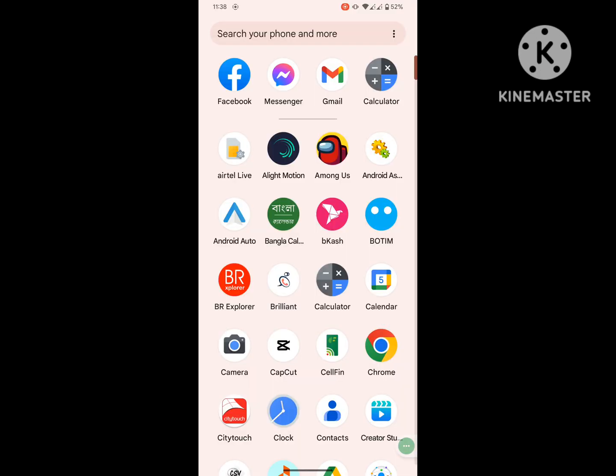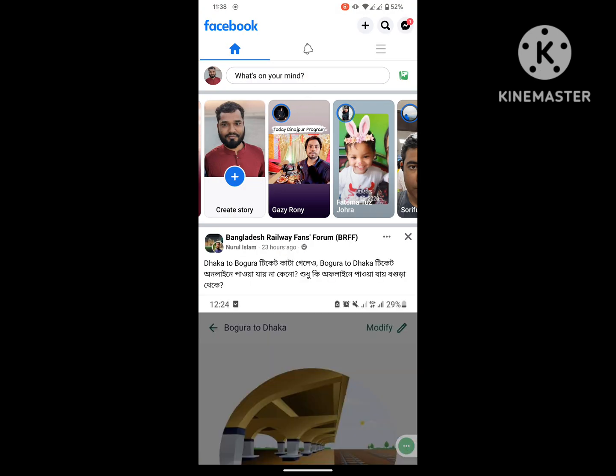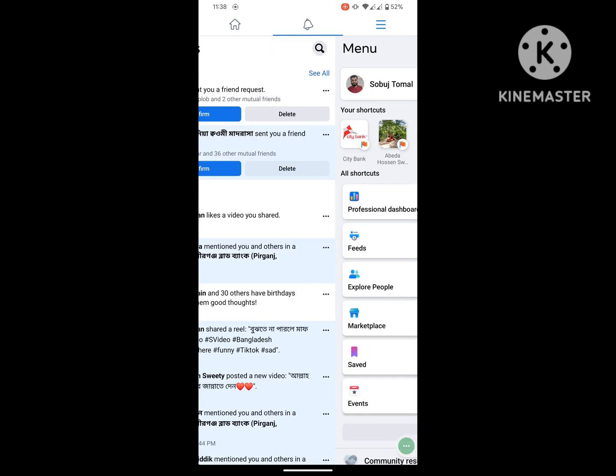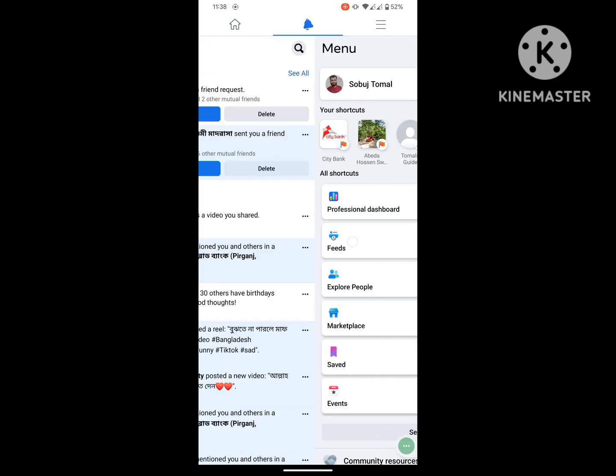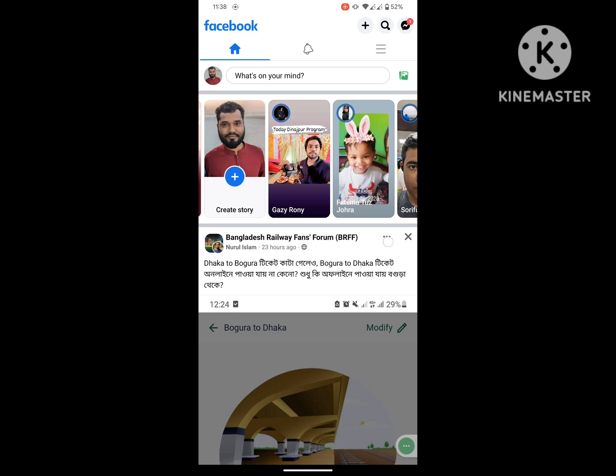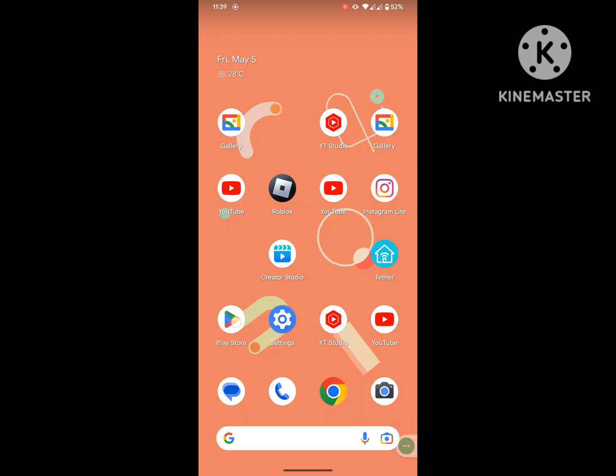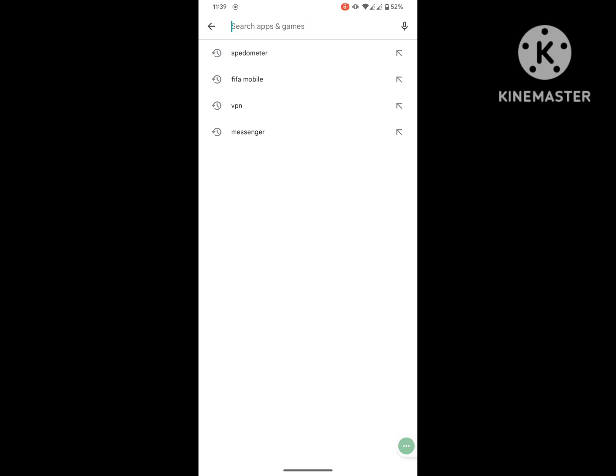Are you looking for how to fix Facebook watch icon not showing or Facebook watch video icon missing problem? In this video I show you how to fix Facebook watch icon not showing problem.